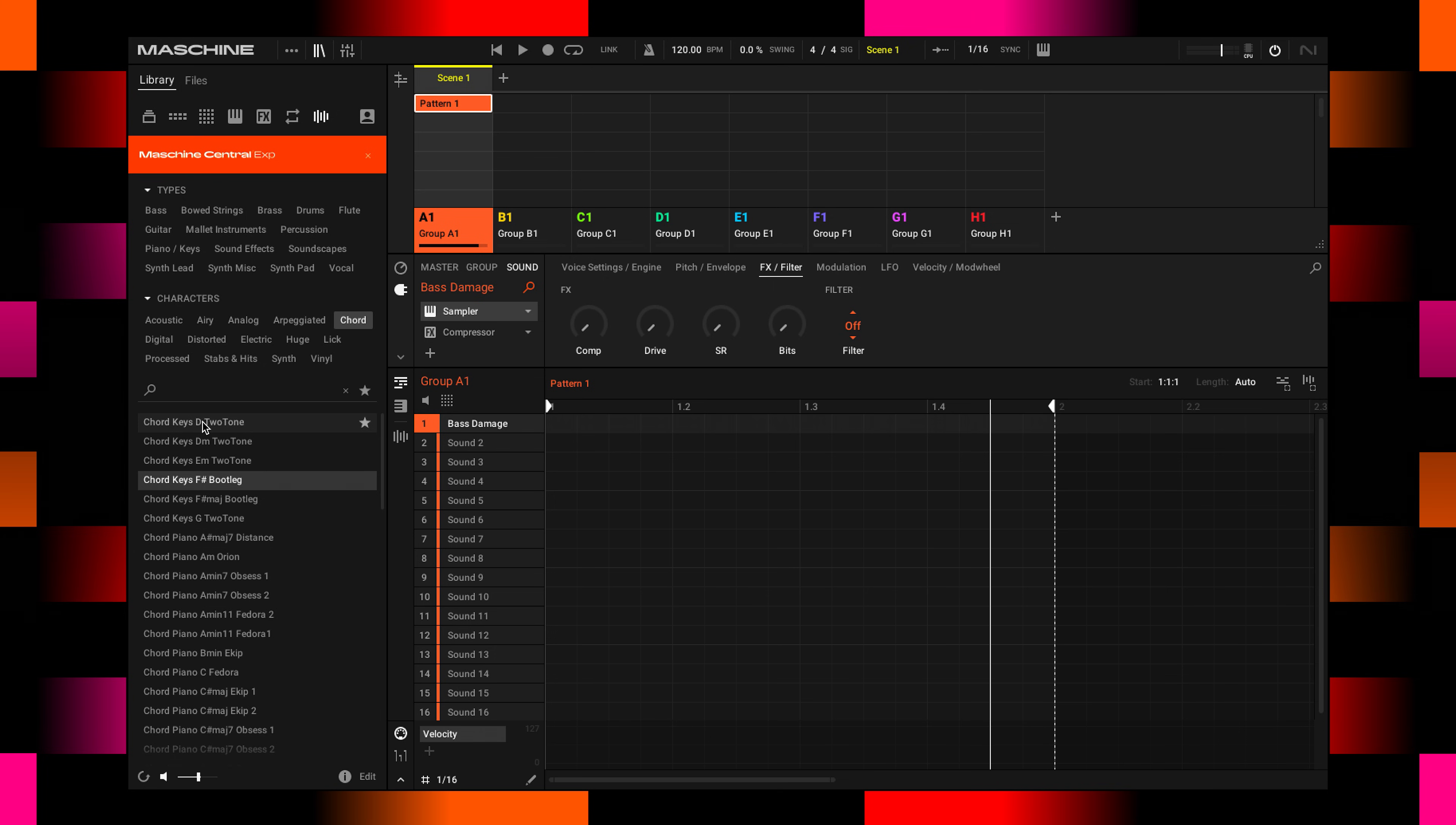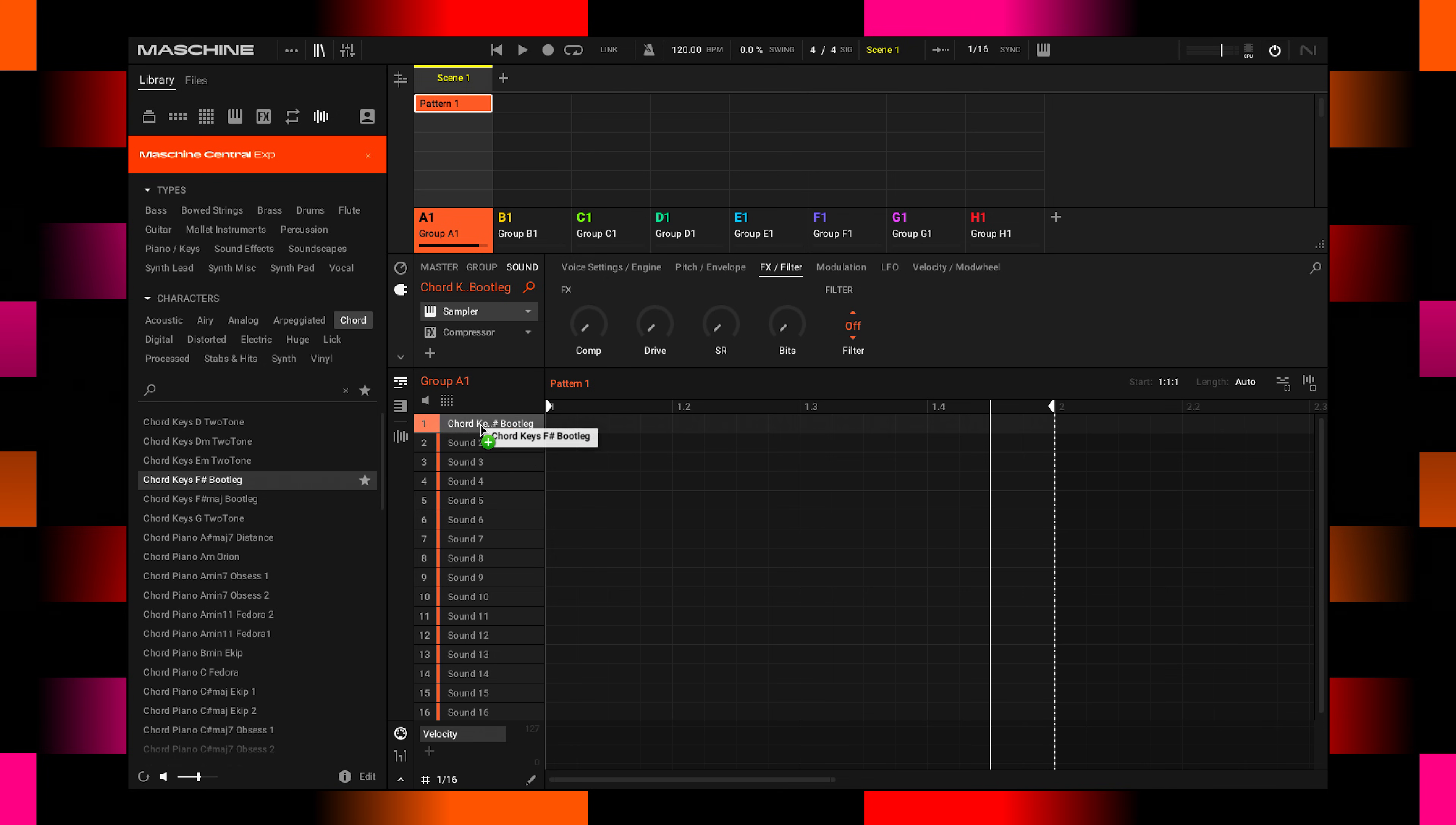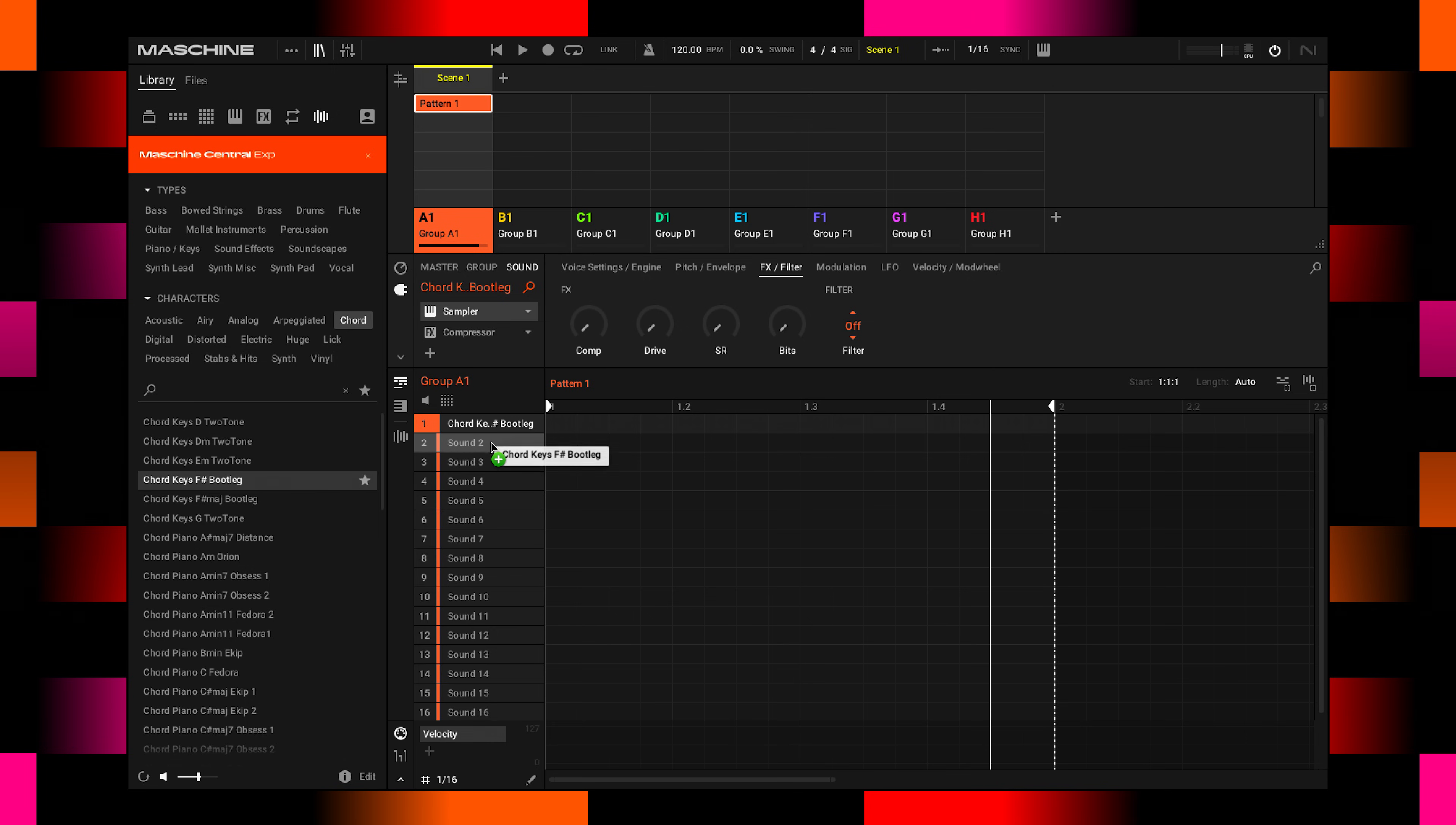If you find a sound you like, you can double-click it to load it directly into the currently selected sound slot, or drag and drop it to any of the 16 sounds here.